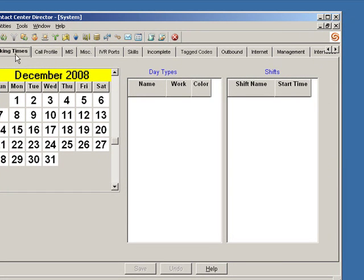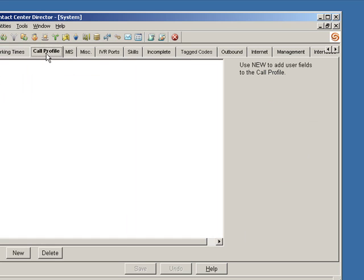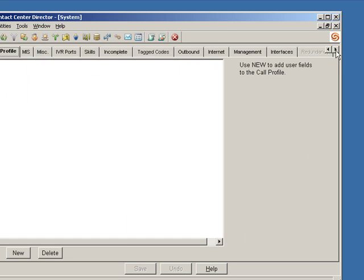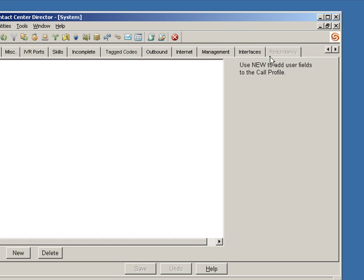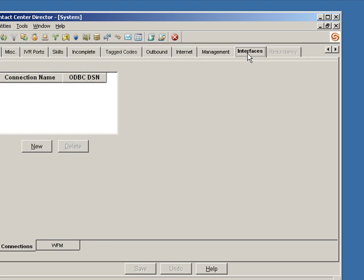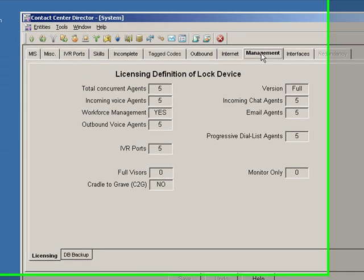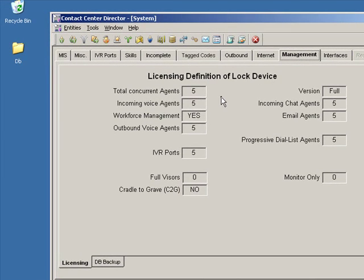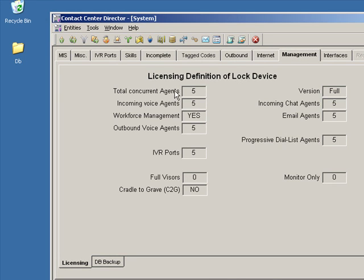So under systems, you'll find these tabs. The one that is of interest: interfaces. The management section will tell us how many concurrent agents.